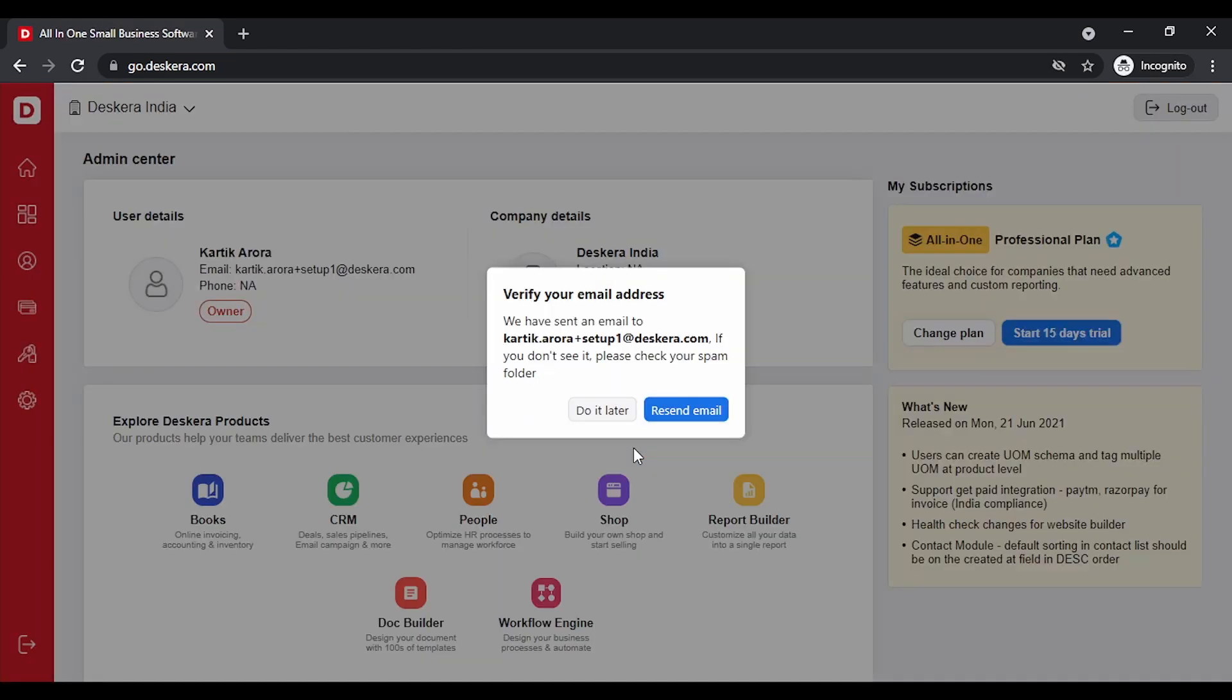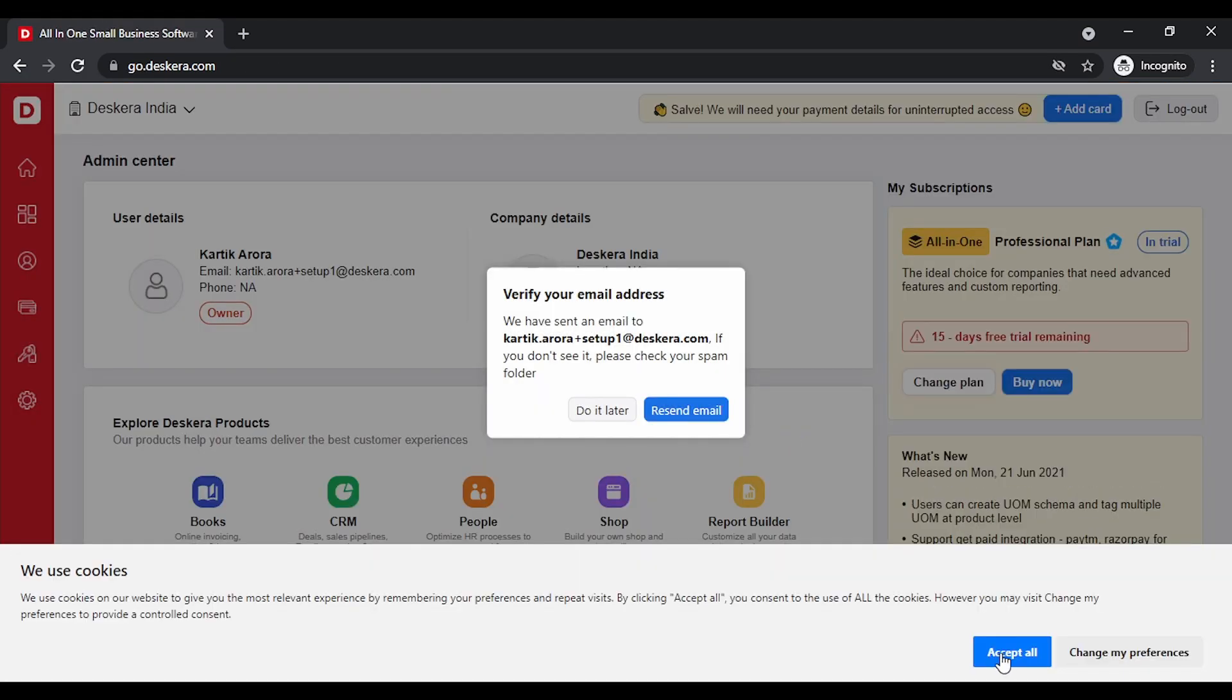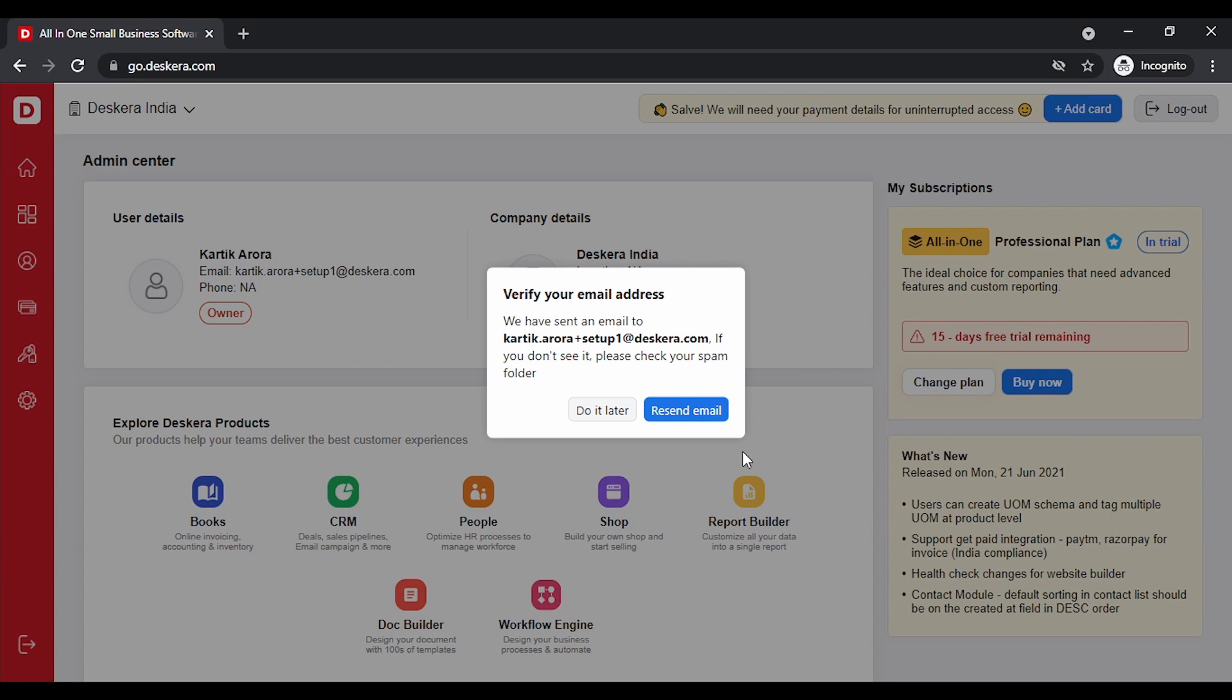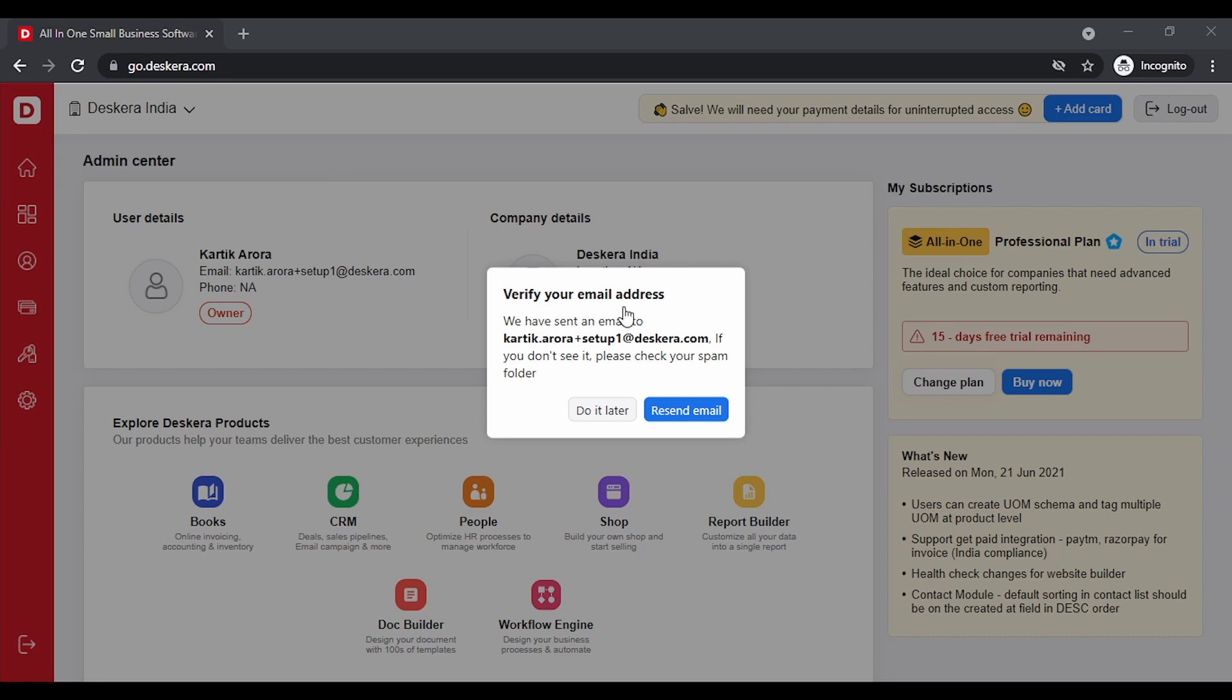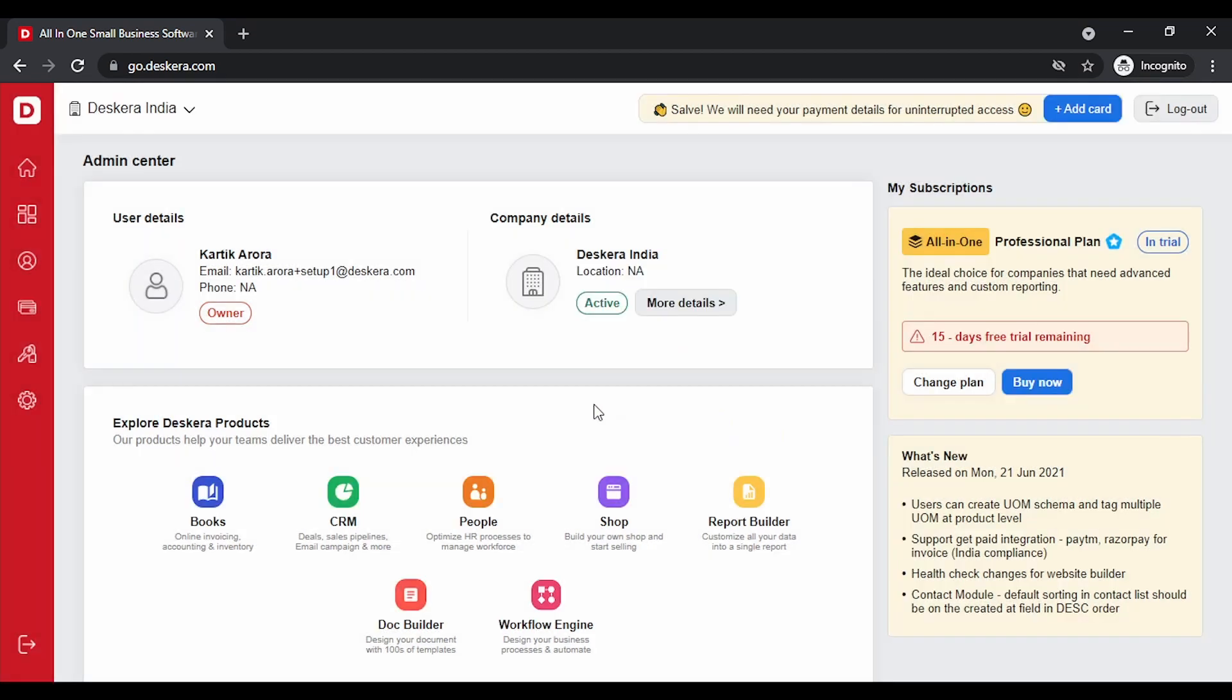Let's go to the product. The first thing that you need to do is open up your mailbox and verify the email that you get from Deskera. In the background you would get an email with a subject verify your email address. Simply click on the link and your email address and your account gets verified. Once that is done, let's click on Books.